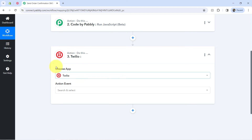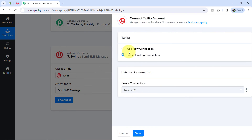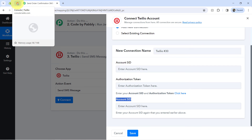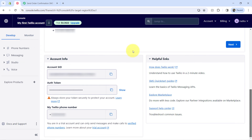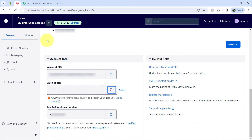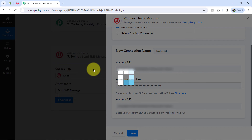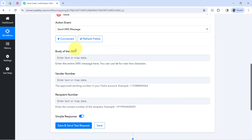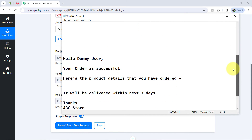I will be using Twilio to send the SMS, but you can use a different application — just search for your preferred one instead of Twilio. Selecting the action event 'Send SMS Message,' clicking Connect, then 'Add a New Connection.' For the connection, it will ask for the Account SID and Authorization Token. Log in to your Twilio dashboard, scroll down, and you will find all these details there. After copying and pasting the SID and authorization token, click Save and your Twilio account will be immediately connected with Pabbly Connect. It is now asking for the body of the SMS.